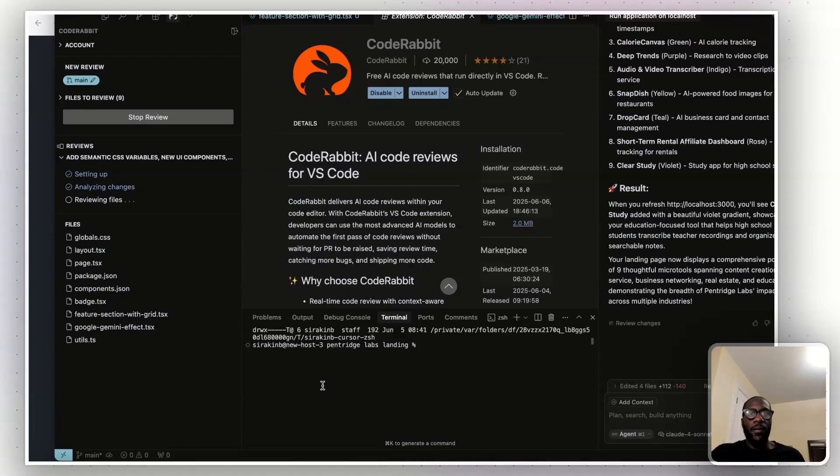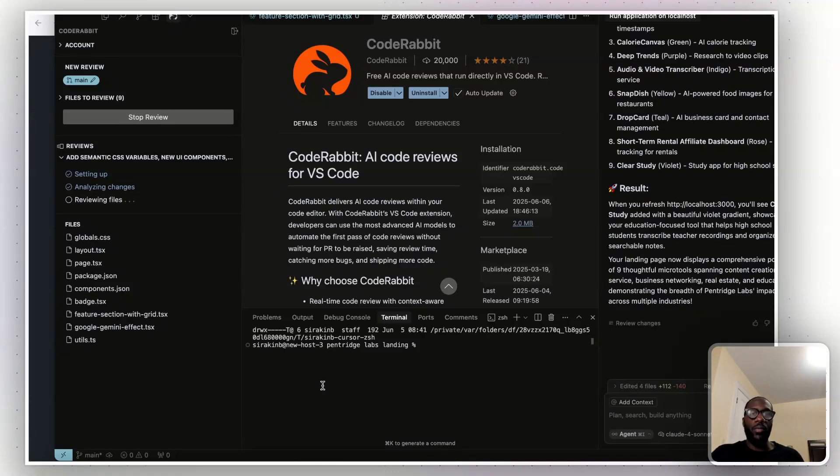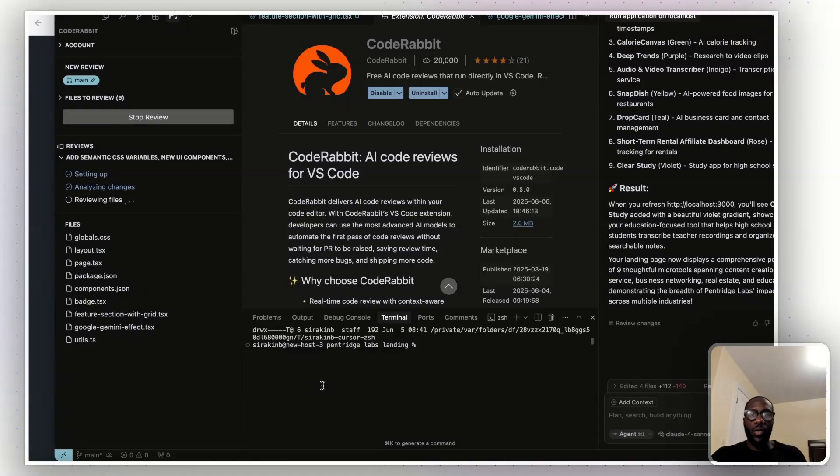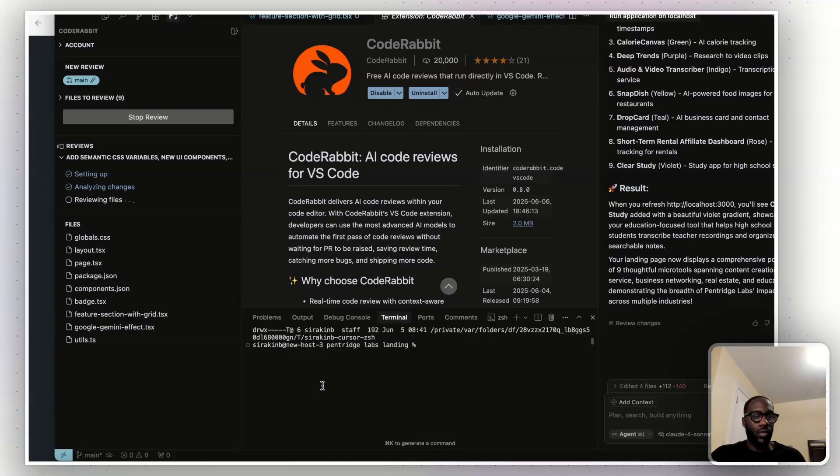And so this makes the process of coding with AI way easier, because now rather than going in these loops, or rather than having to prompt as many times as you usually would in order to get the right output, you can put a prompt in, get a result, review it with code rabbit, and then move on to the next step. And you just deal with fewer bugs than you usually would.